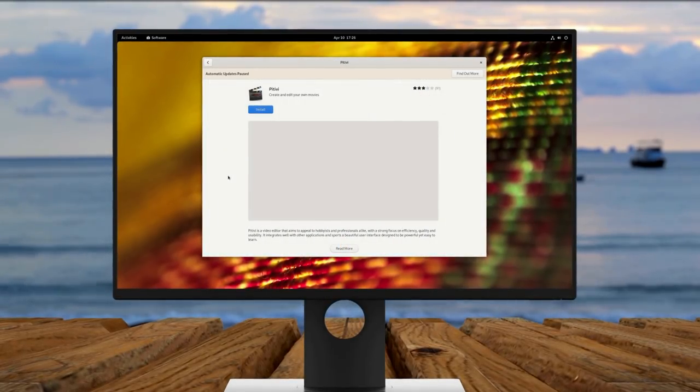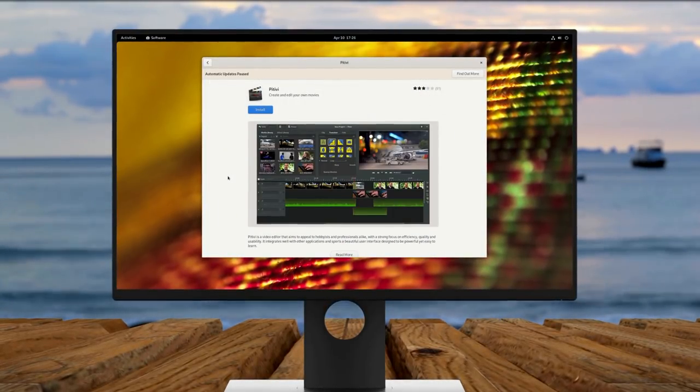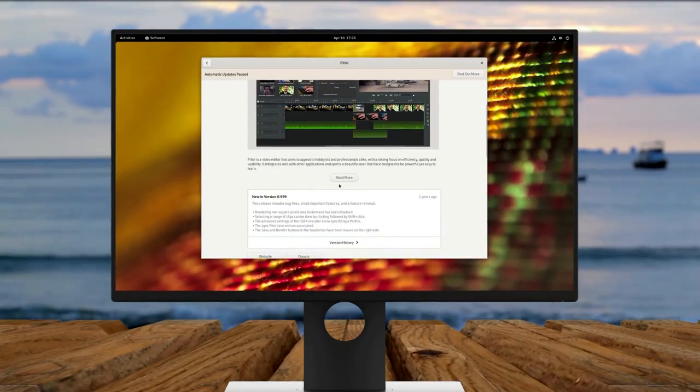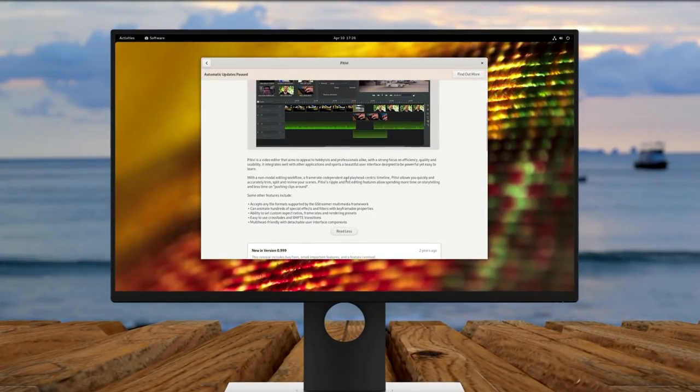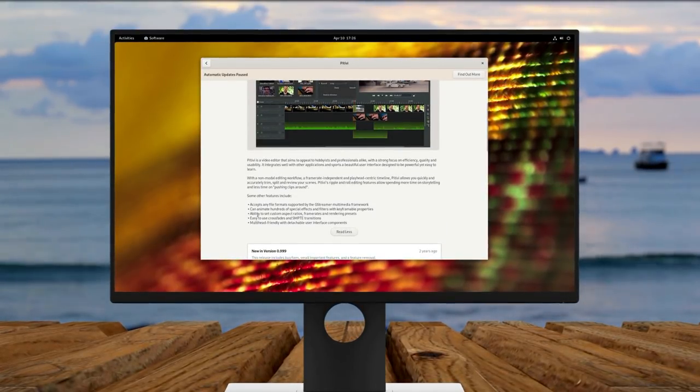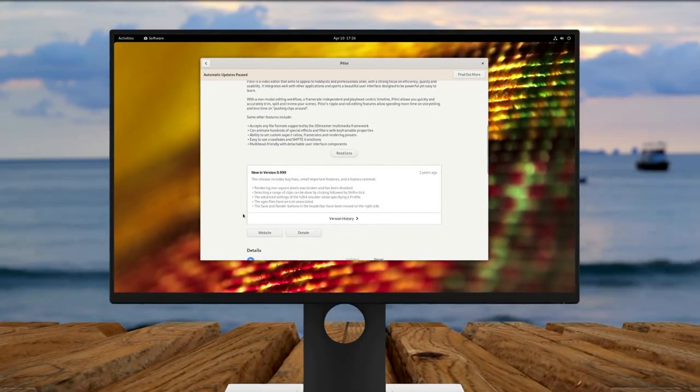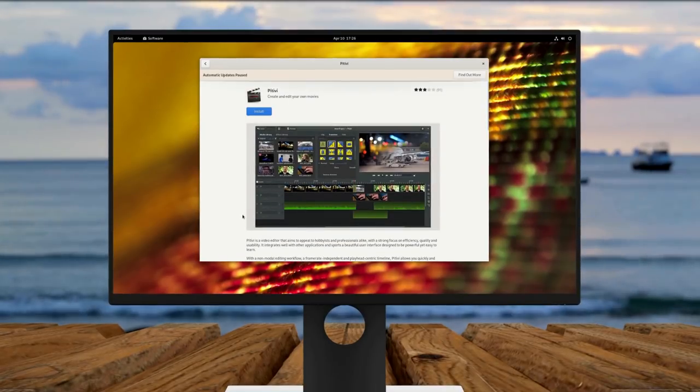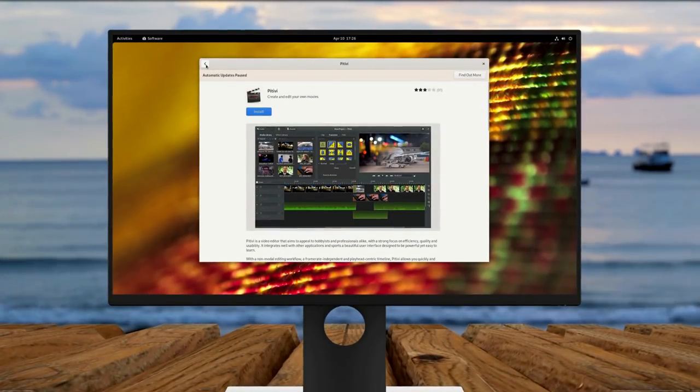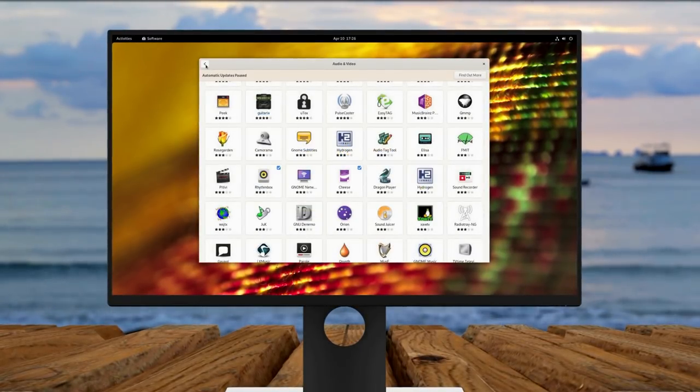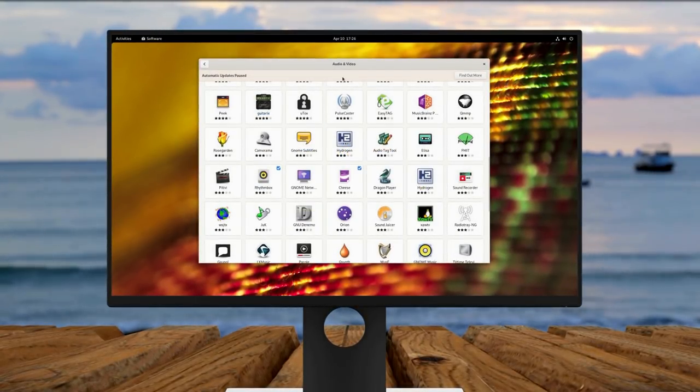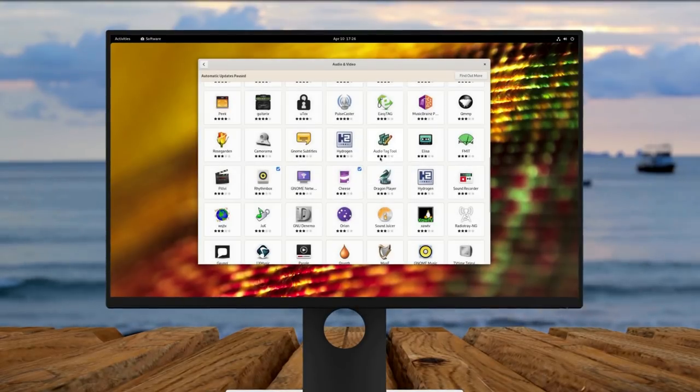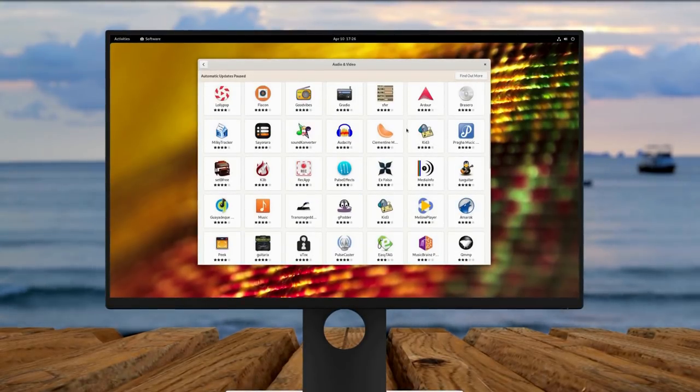GNOME has always had a different approach as to how to get work done on your computer. KDE Plasma, Mate, XFCE, Cinnamon, all these have a bottom panel based workflow. But GNOME, well activities overview and search play a huge role in the workflow here.